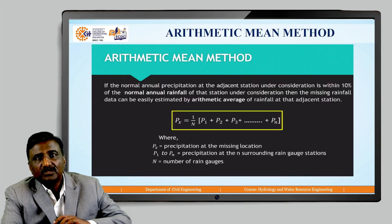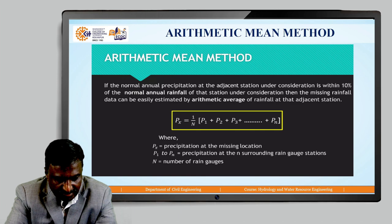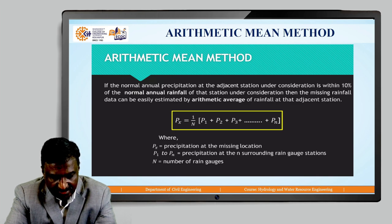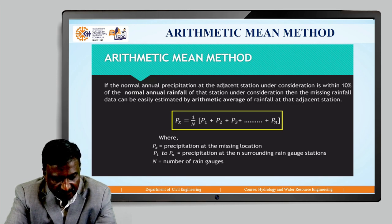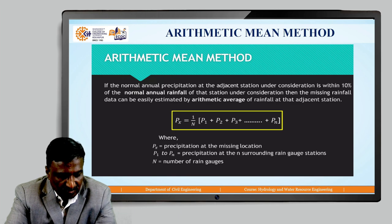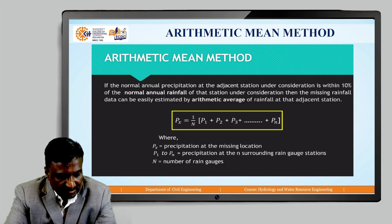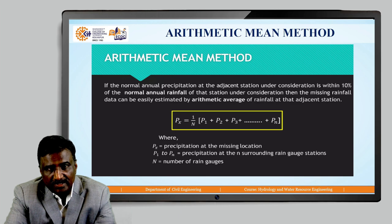First we will see when to use the arithmetic mean method. If the normal annual precipitation at the adjacent station under consideration is within 10 percent of the normal annual rainfall of that station, then the missing rainfall data can be estimated by arithmetic average of rainfall at adjacent stations. The formula is: Px = (1/n)(P1 + P2 + P3 + ... + Pn), where Px represents precipitation at the missing location, P1 to Pn represents precipitation at the n surrounding rain gauge stations, and n is the total number of rain gauge stations.